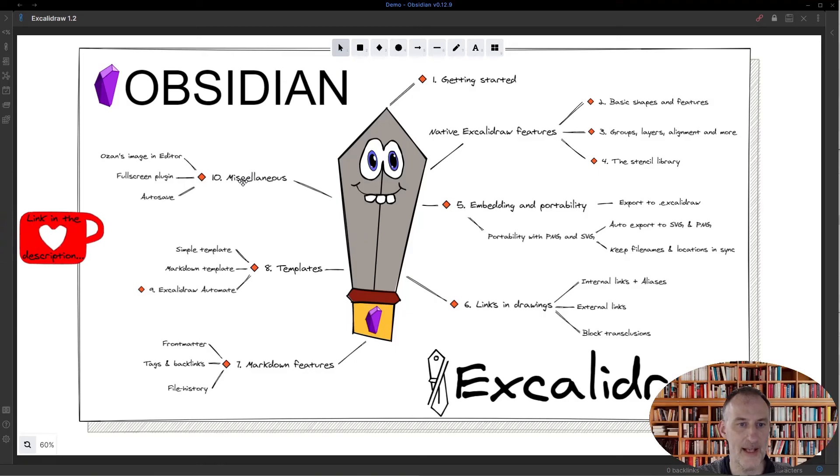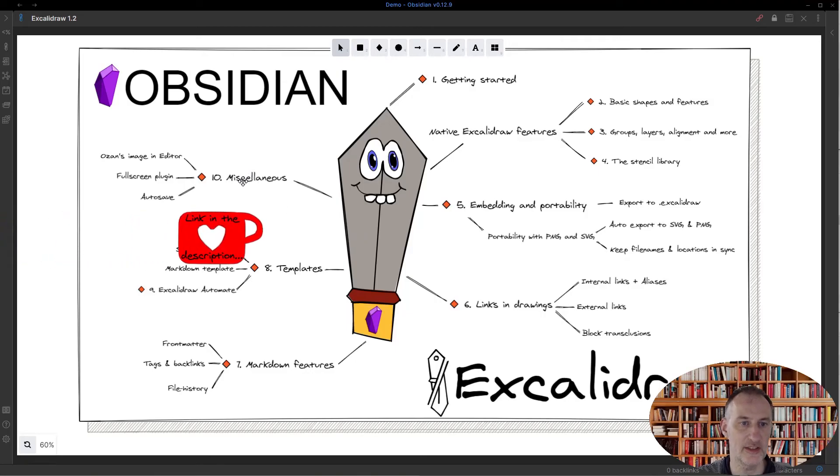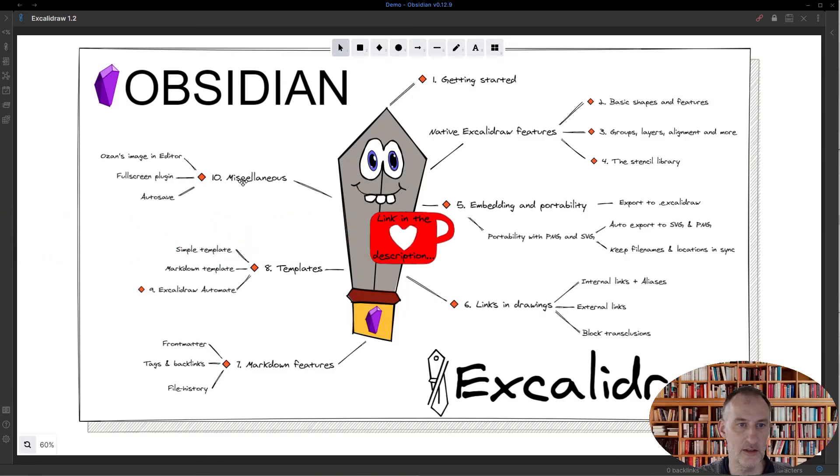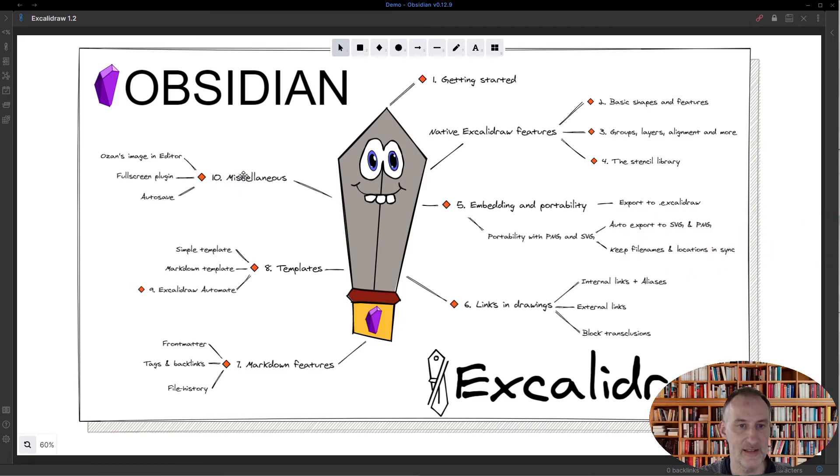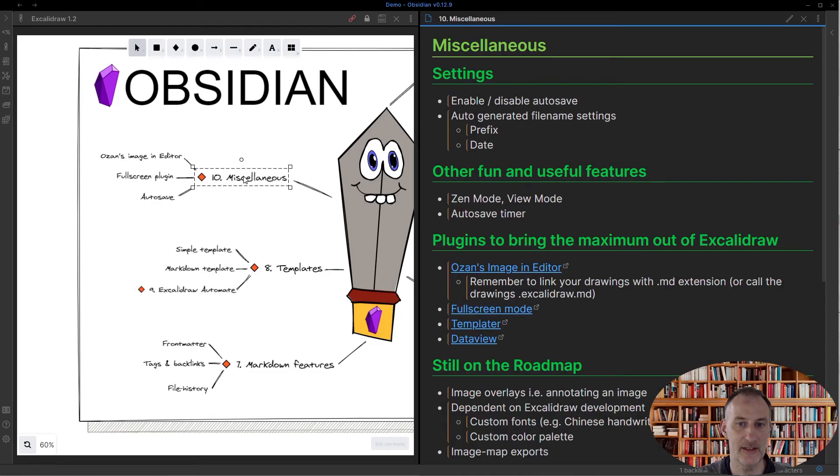Hey, welcome back. This is part 10 of my Obsidian Excalidraw walkthrough, and I have some miscellaneous items that I'd like to show you.